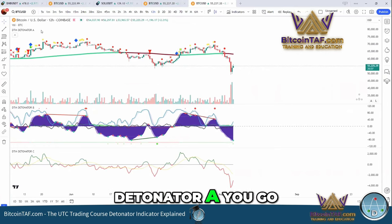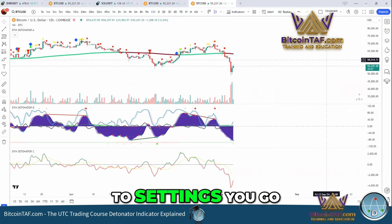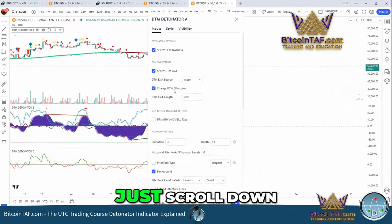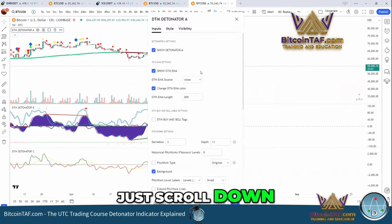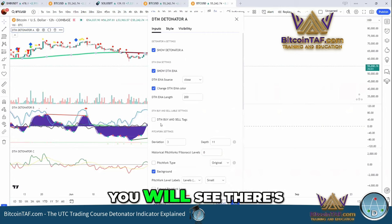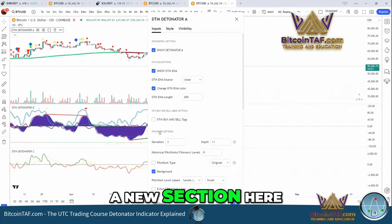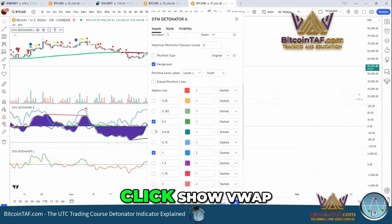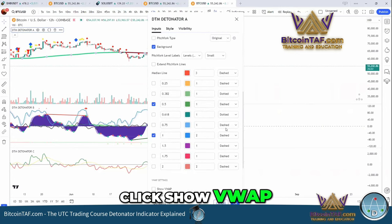Go to Detonator A, then go to Settings, go to Inputs, and just scroll down. You will see there's a new section called the VWAP. You have to click Show VWAP to enable it.